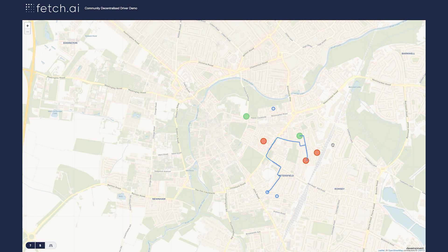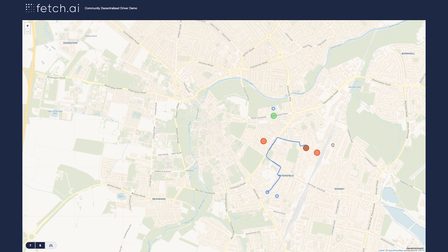Taxis will be continuously looking for the next pickup location — it's a continuous cycle, effectively using the network to continuously find passengers. This uses a static map of Cambridge, which is a real place where Fetch.AI is headquartered.